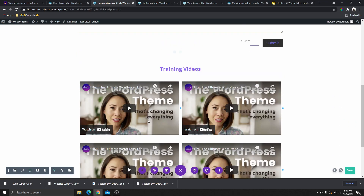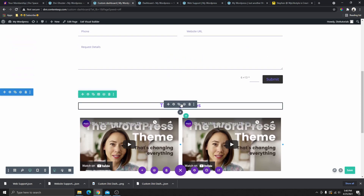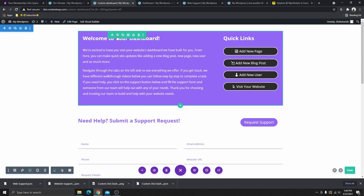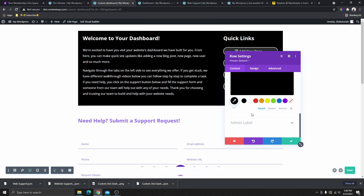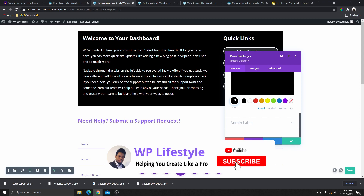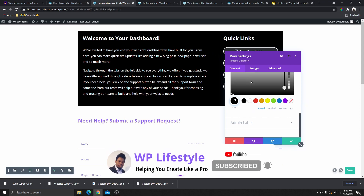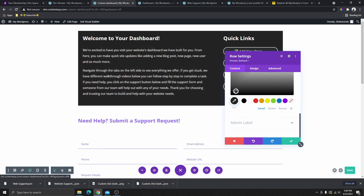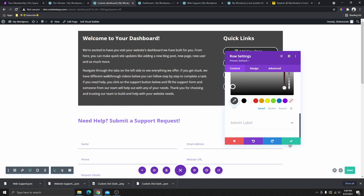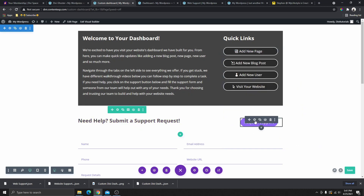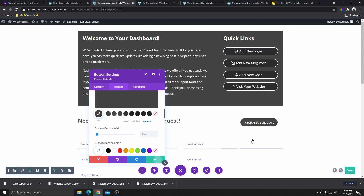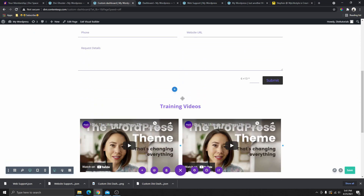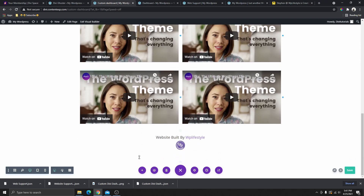Now you can see what the template looks like. You can replace the videos and change the colors. To change a color, click on the row, scroll down to background, and change the color to whatever you want. You can make the colors match your own brand or your client's brand. Once you're happy with it, you can go ahead and publish the page.